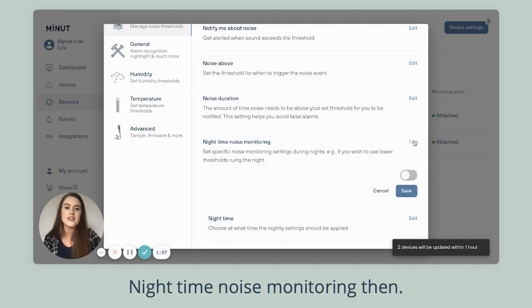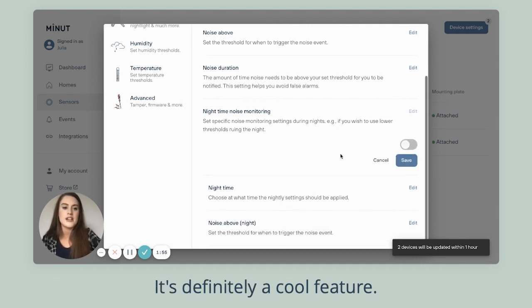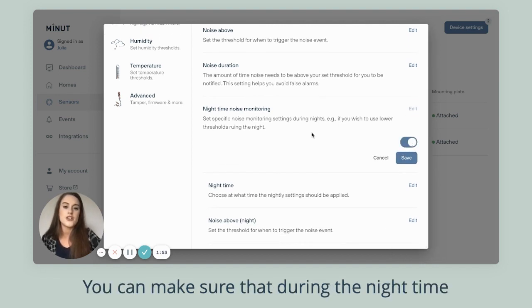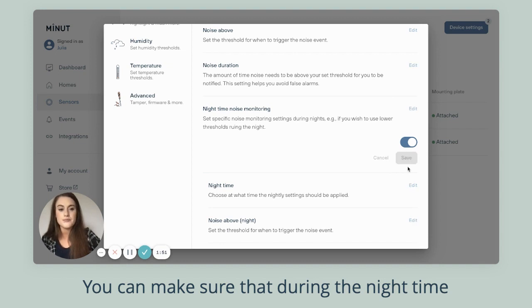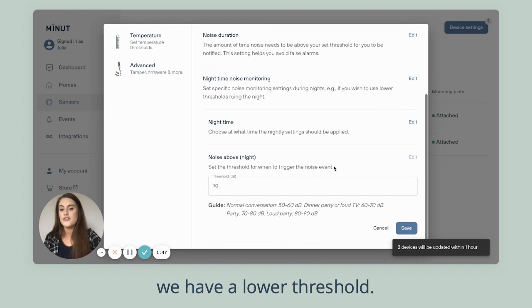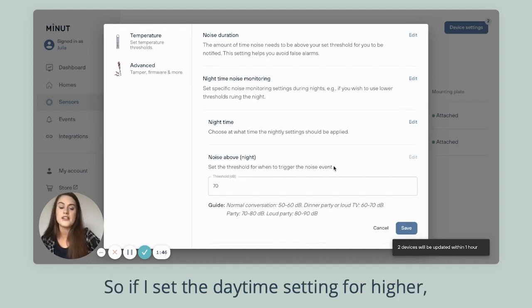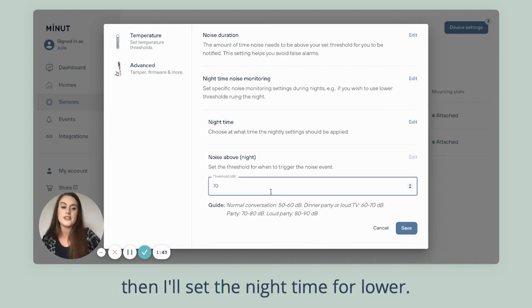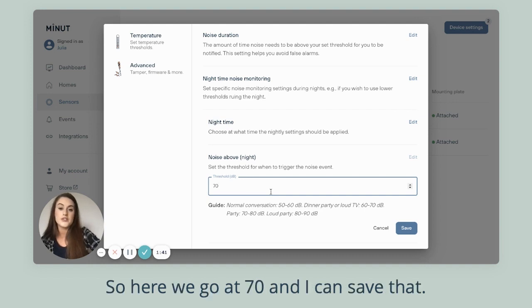Nighttime noise monitoring is definitely a cool feature. You can make sure that during the nighttime we have a lower threshold. So if I set the daytime setting for higher, then I'll set the nighttime for lower.